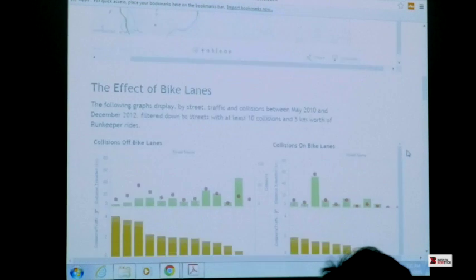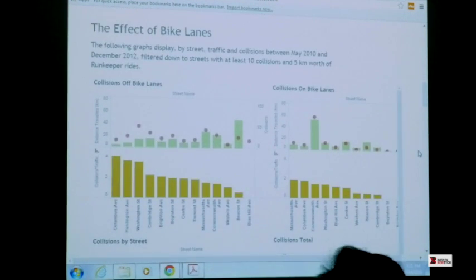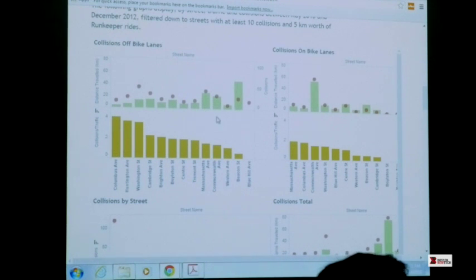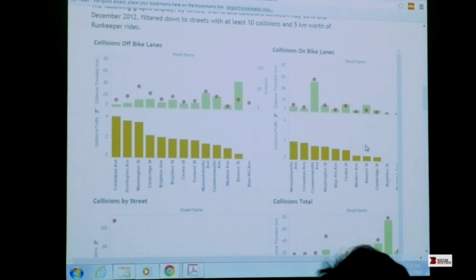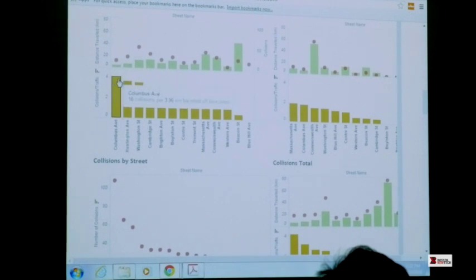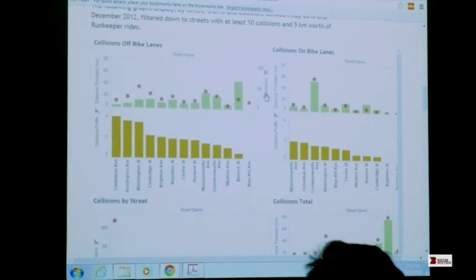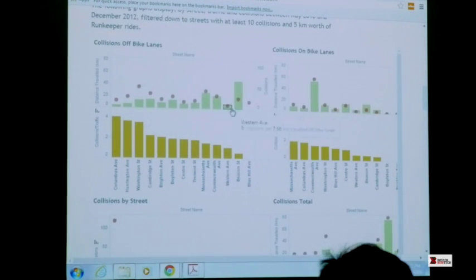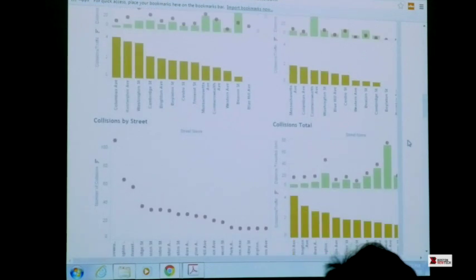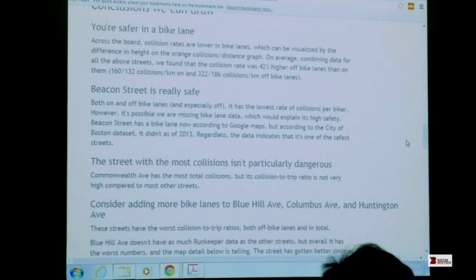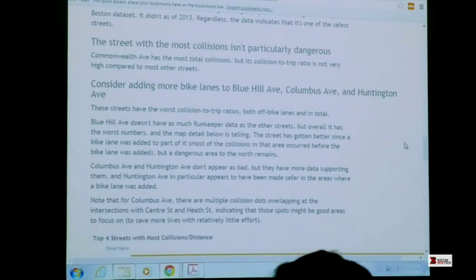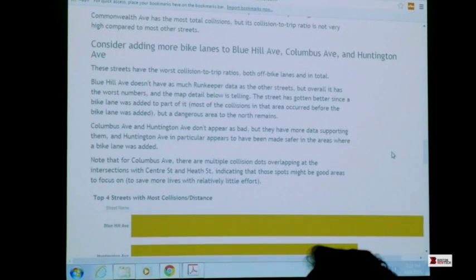We tried to answer quantitatively what the effect of adding bike lanes is, based on the ratio of collisions to traffic — really trying to get at the root issue. We found that collisions on bike lanes happen less frequently relative to traffic than off bike lanes, which is what you'd expect. But some of the streets with the most collisions, represented by those green bars, are not actually the most dangerous if you use that ratio as your definition of dangerous.